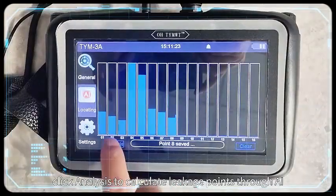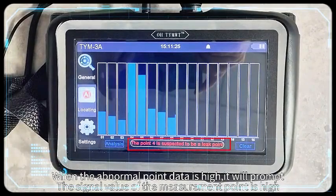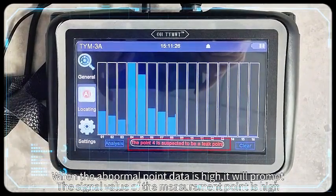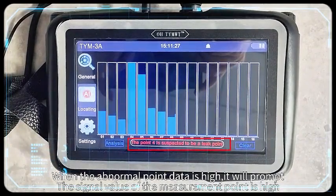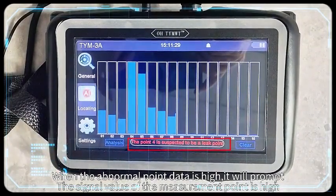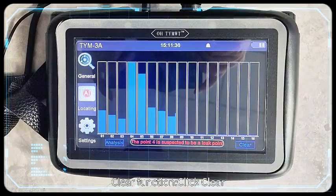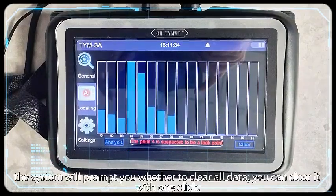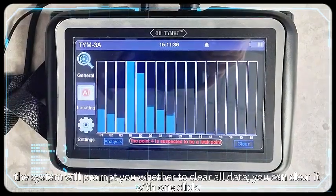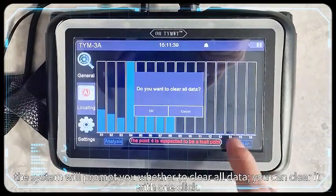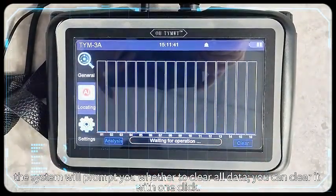Analysis function: After the detection is completed, click Analysis to calculate leakage points through AI. When the abnormal point data is high, it will prompt that the signal value of the measurement point is high. Clear function: Click Clear — the system will prompt you whether to clear all data. You can clear with one click.